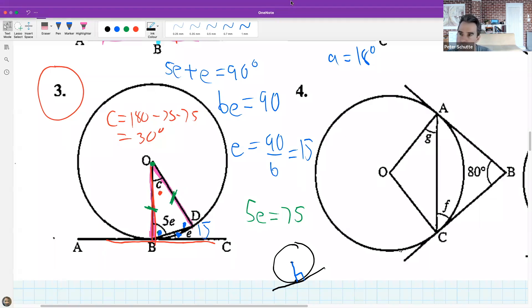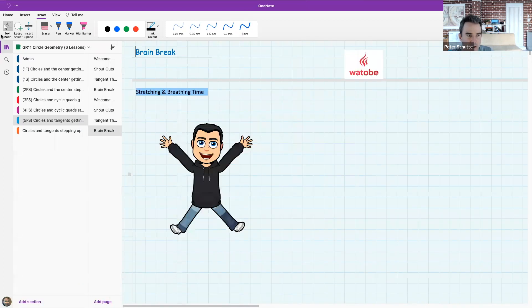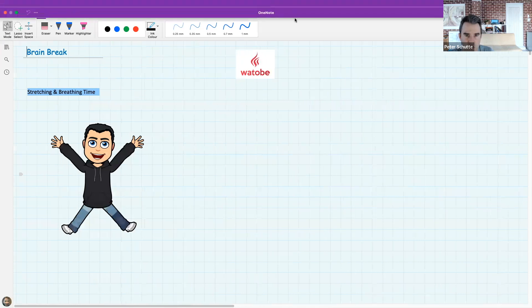We've done very well in this first bit of the lesson with the tan-radius theorem. Time to click save-as and have a break. Please stand up and stretch. My legs are starting to get stiff too. Please turn on your cameras - let's see your lovely faces.